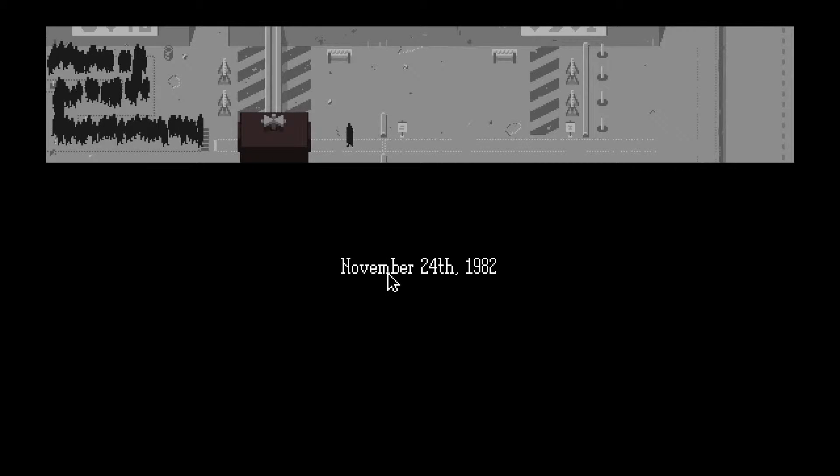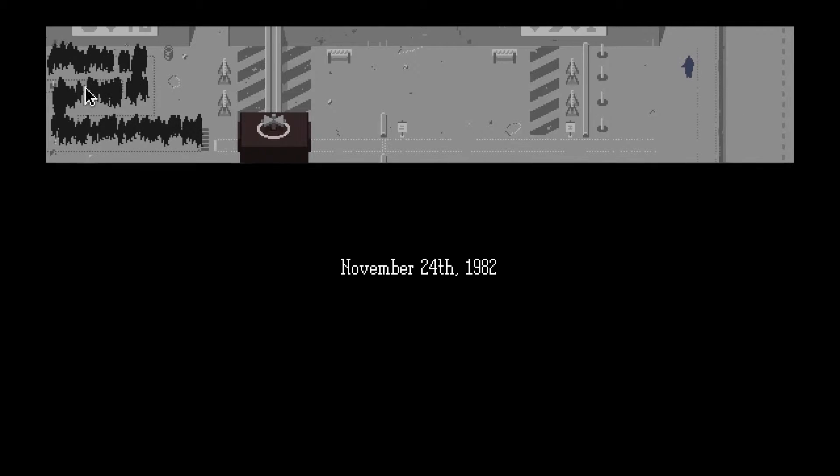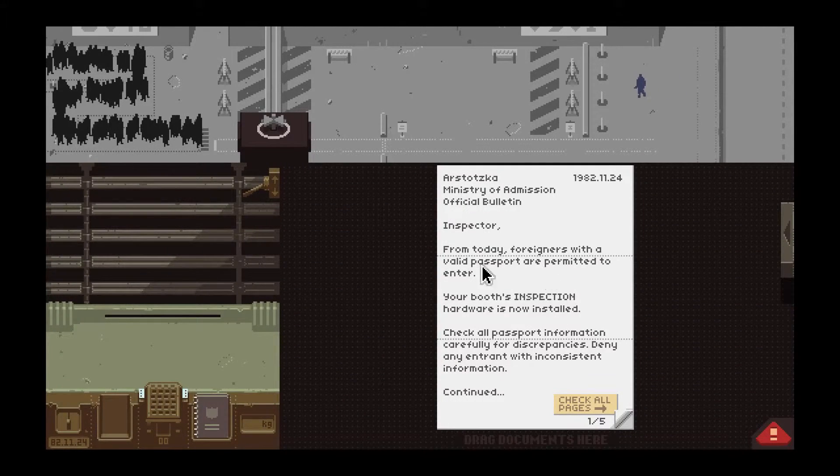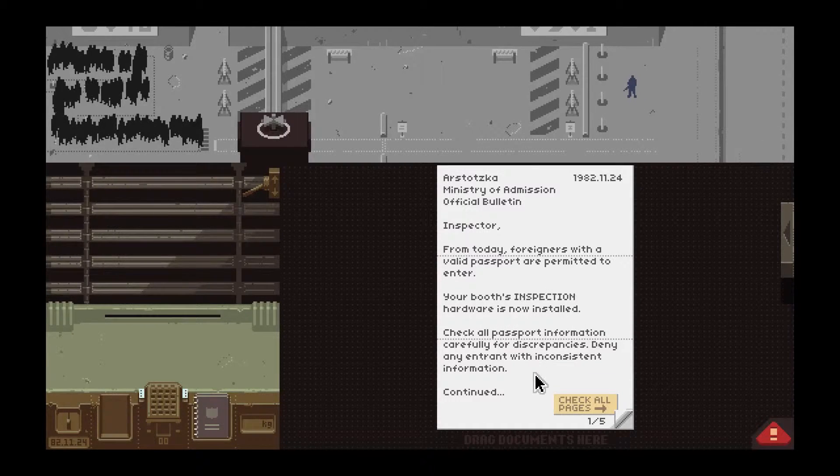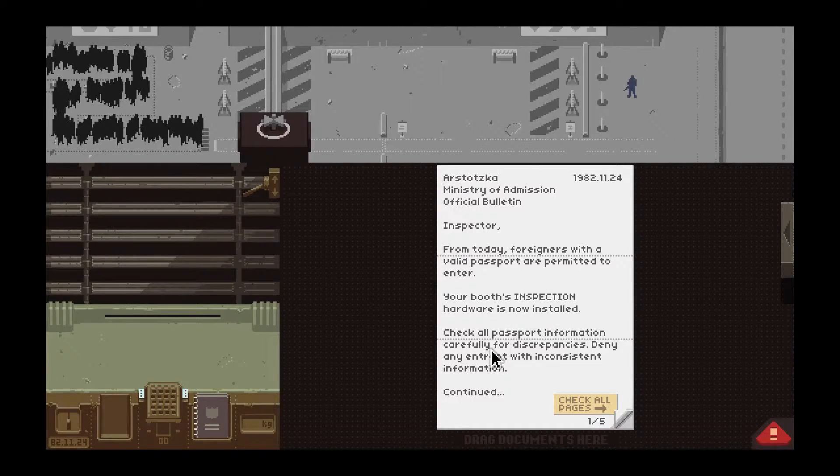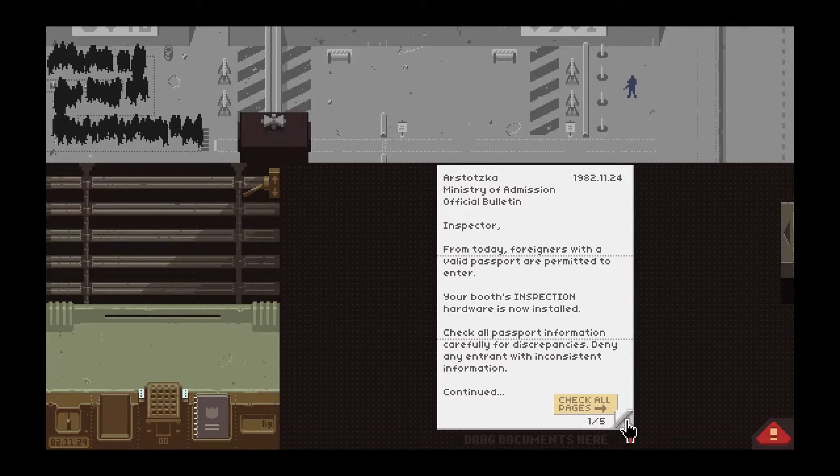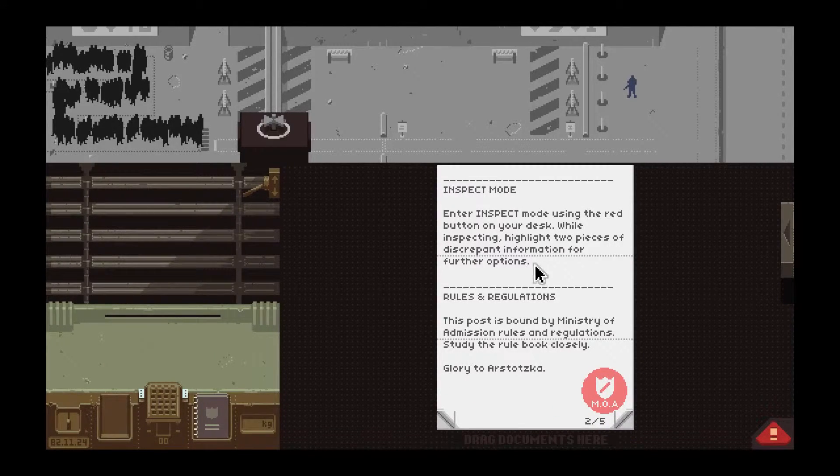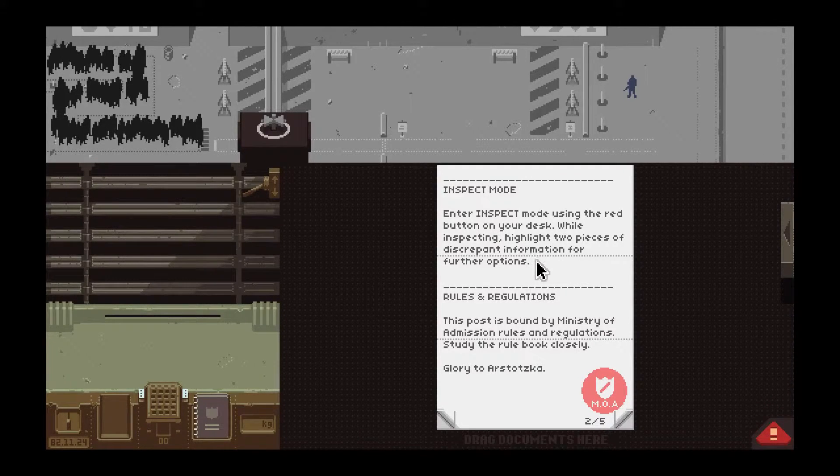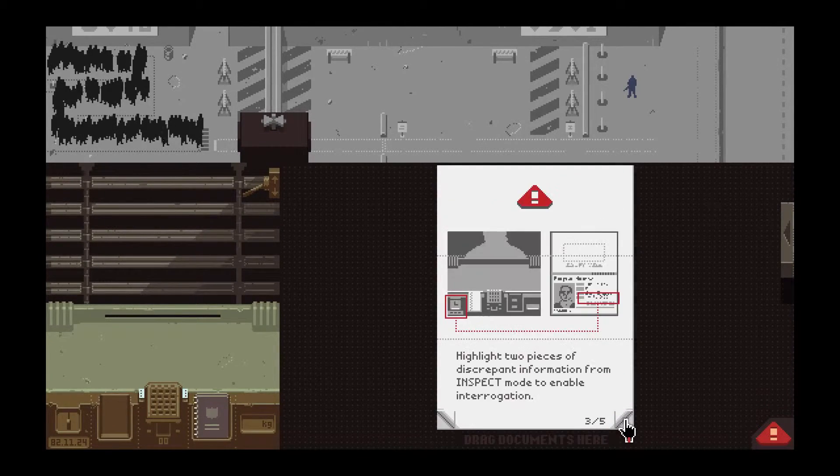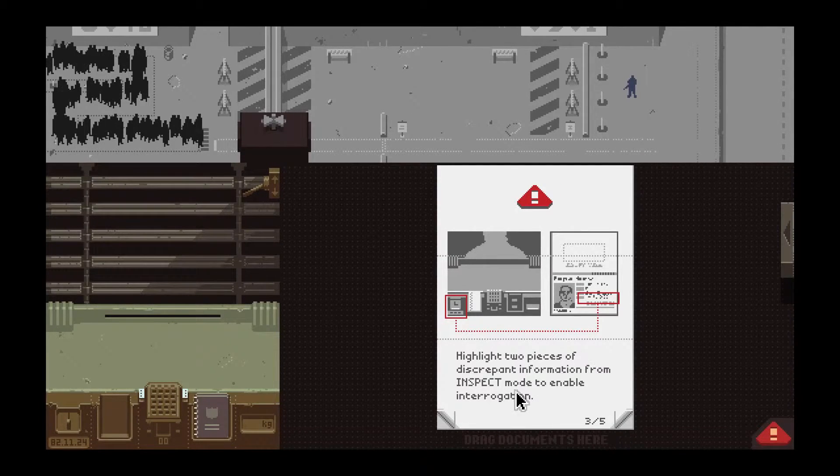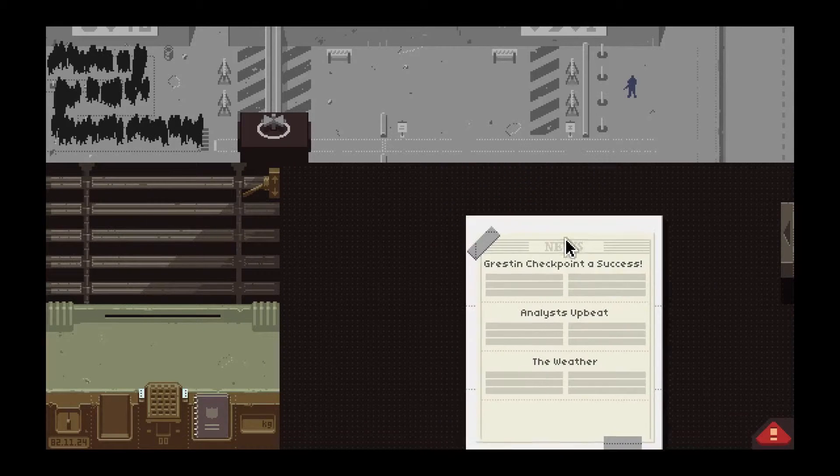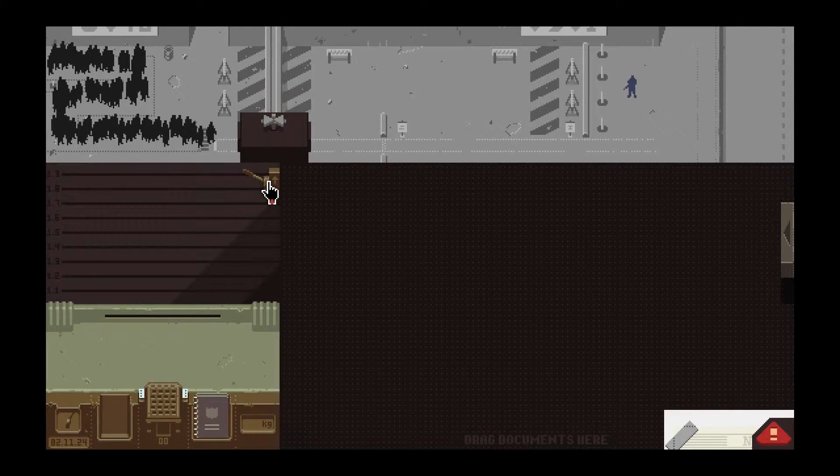Walk to work. What else are we gonna do? We gonna drive? No. There I am. Looking like everyone else on this line. From today form, it's with a valid passport. Print to enter. Inspection hardware is now installed. Check all passport information carefully for discrepancies. Denied any entrance and consistent information. Under expect mode with the red, this thing on your desk. Highlight two pieces of discrepant information for further options.